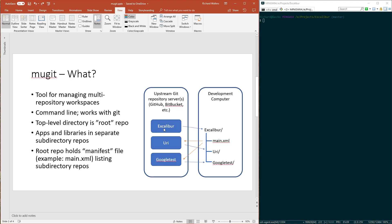So first of all, what is Mugit? It's a tool I wrote for managing multi-repository workspaces. You use it on the command line, and it works with Git.